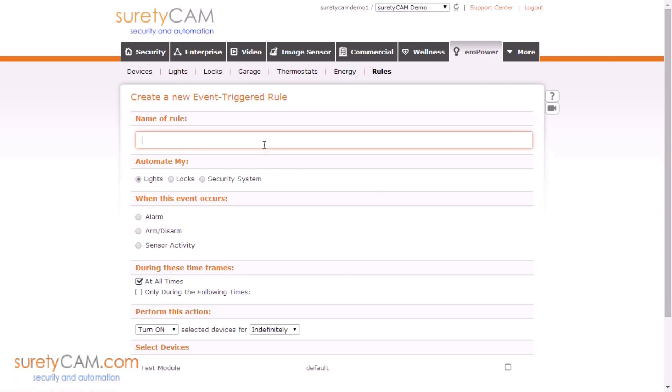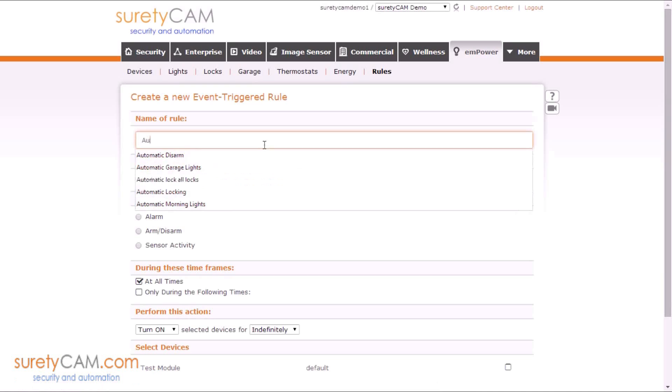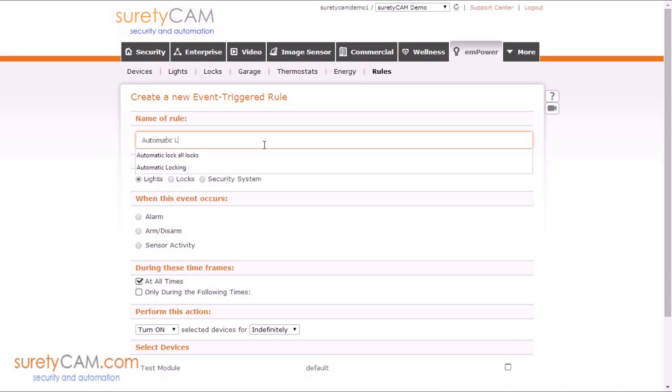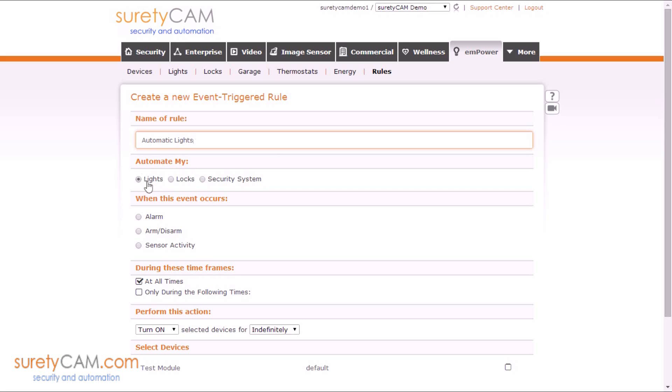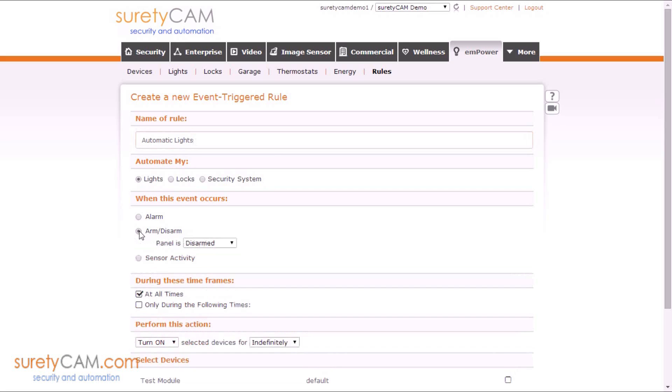Let's name this rule Automatic Lights. So we're going to automate lights, and we're going to choose the event Arm Disarm, when the panel is disarmed, because we just created a rule that the panel will automatically disarm when we unlock the lock.